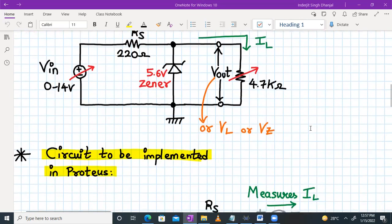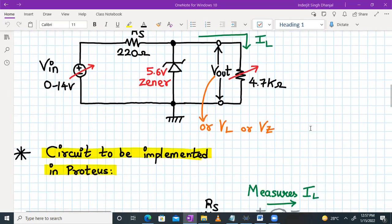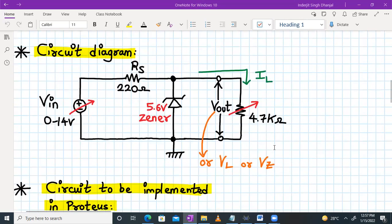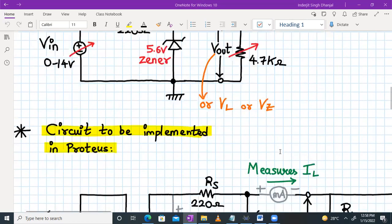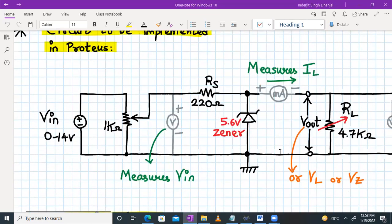Now if you want to implement this circuit in Proteus, we have to add certain things. VIN cannot be varied on its own, so we have to connect a potentiometer to vary the value of VIN. Also, we need to measure the VIN voltage, so we will require a voltmeter. We have to measure IL, so we will require a milliammeter. And again, we want to measure the voltage Vout, so again we will require a voltmeter. This is the circuit to be implemented in Proteus.